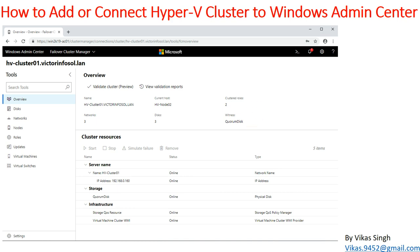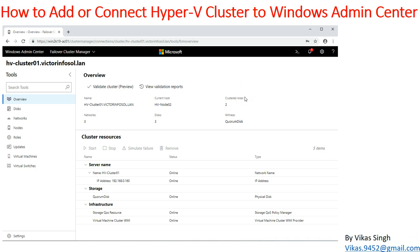Here you can see I have added a screenshot of our cluster infrastructure which we are managing from Windows Admin Center. In this video I'm going to show you how you can add your cluster to Windows Admin Center. So let's get in.